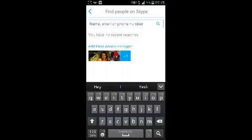When you're looking for people to add on Skype, you can search them using their name, their email address, or a phone number associated with their Skype account.